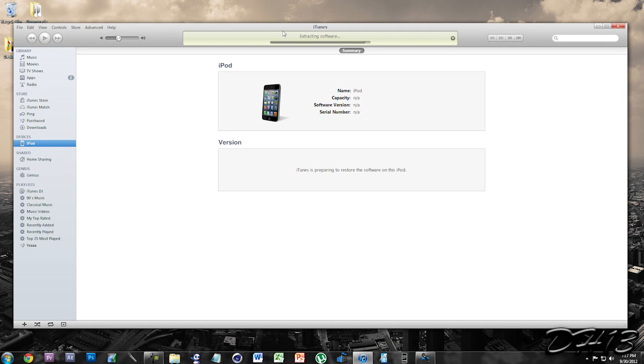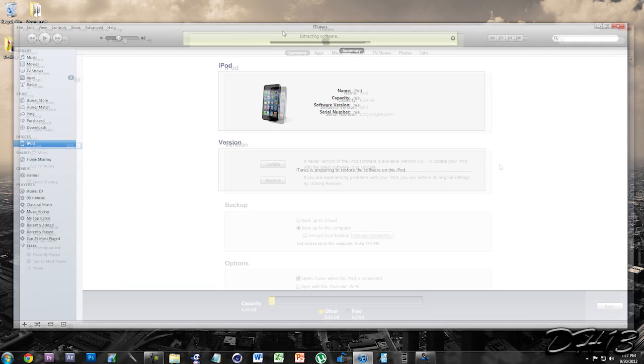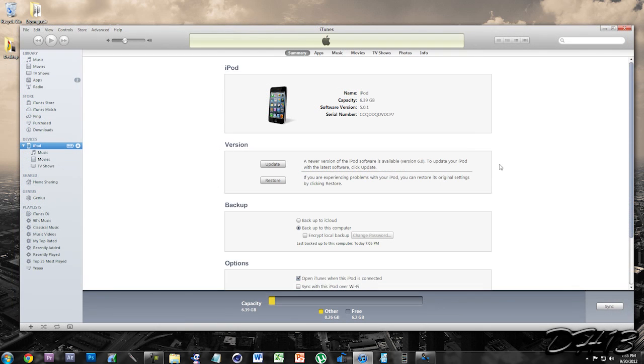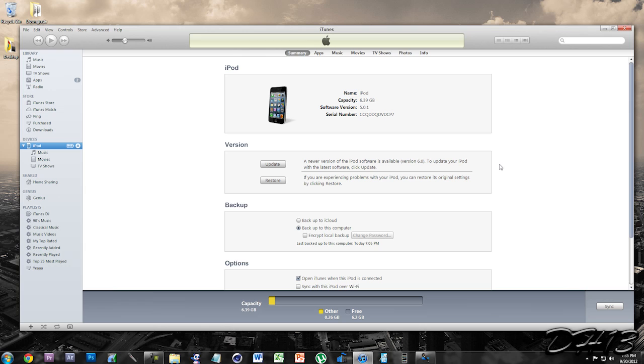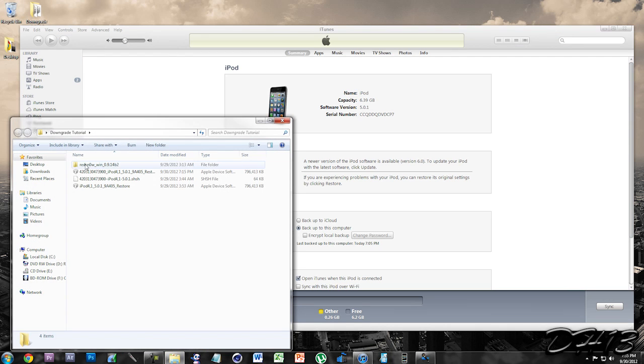Now a lot of people are going to get an error. You may get the error, you may not. We're going to see if I end up getting the error or not. And so as you can see the downgrade has finished. And my iDevice is now on iOS 5.0.1. And I can now have an untethered jailbreak.